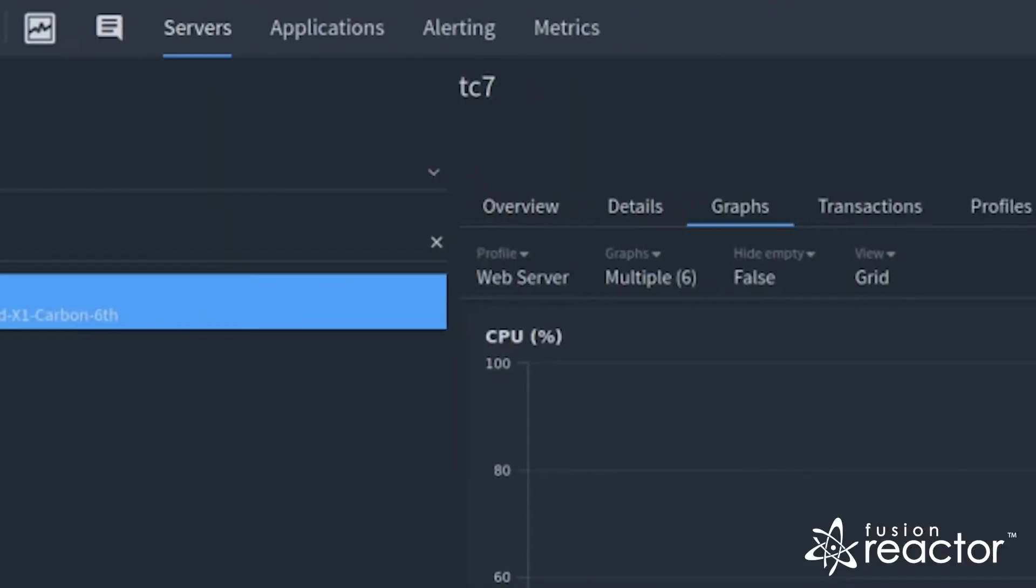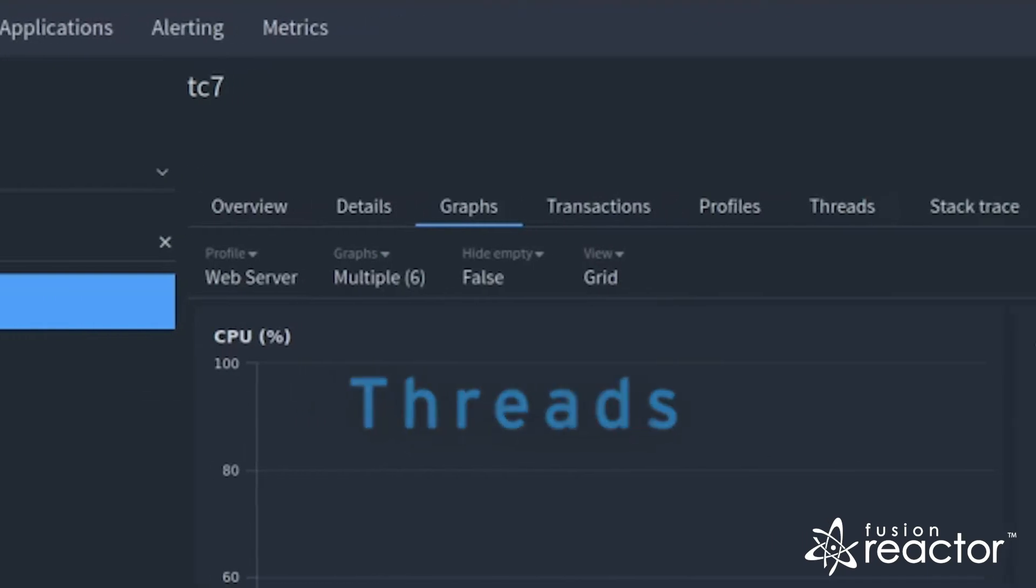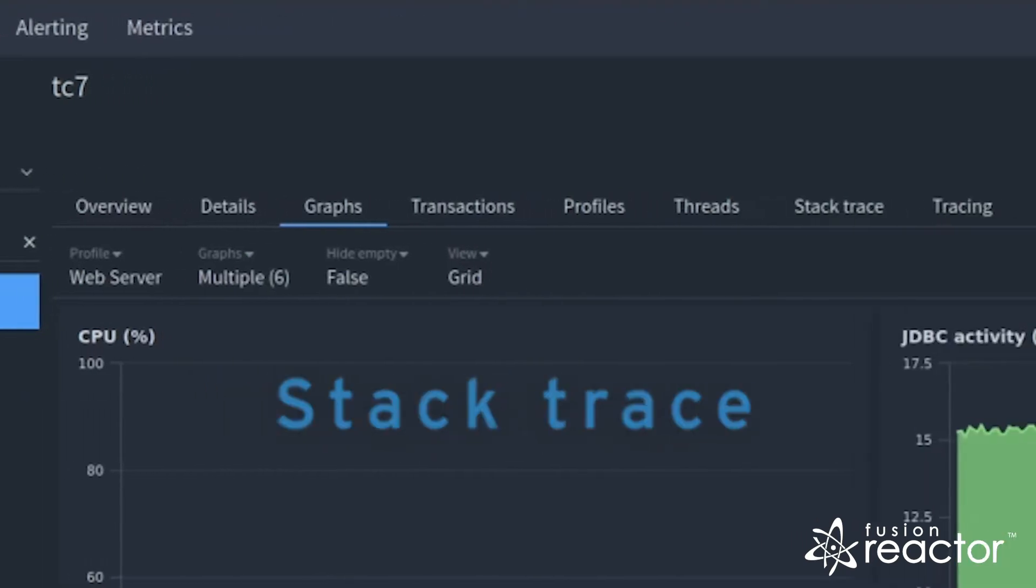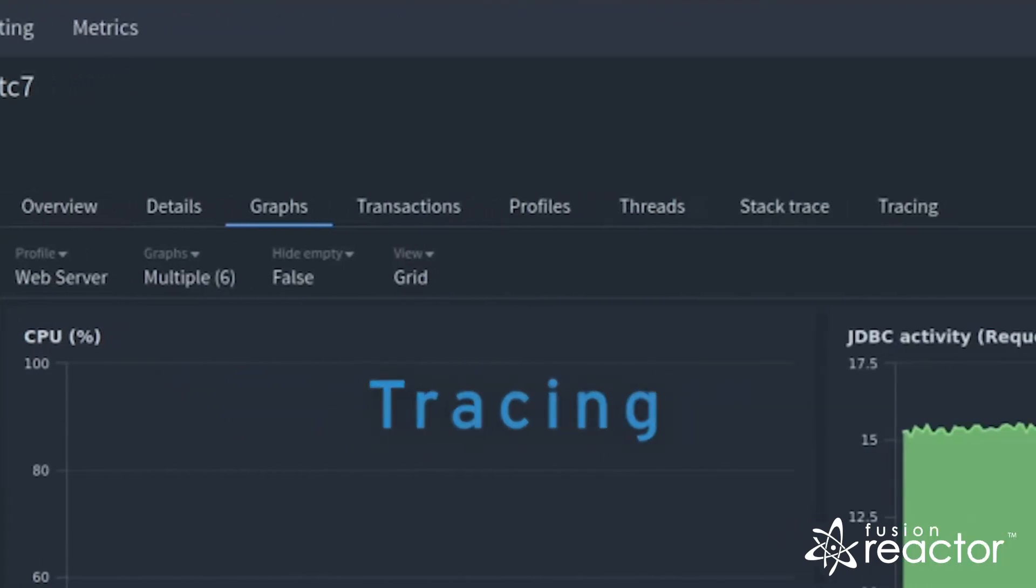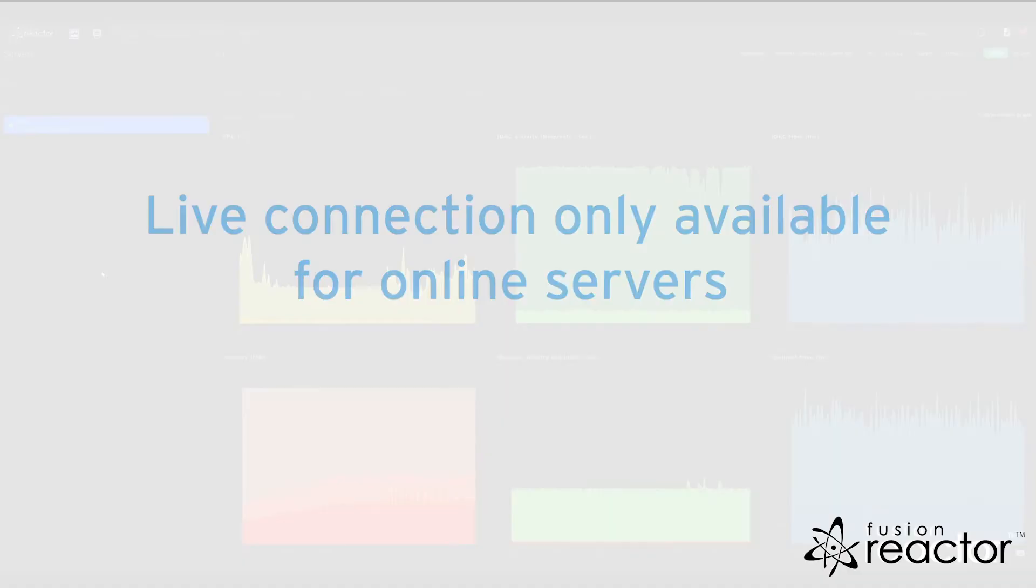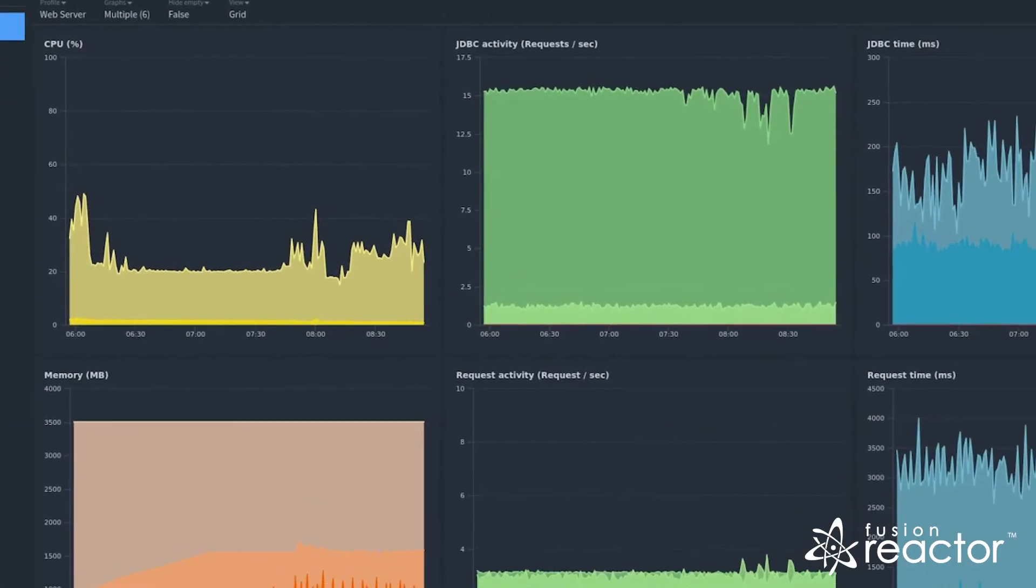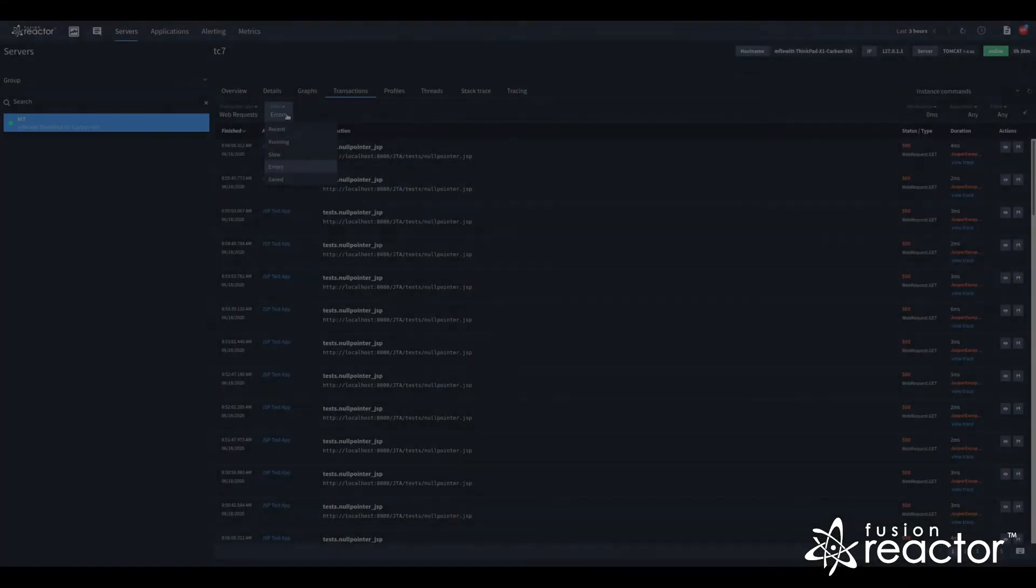Data such as the profiles, threads, stack traces, and the tracing view use the live connection, which is only available for online servers and uses a bi-directional tunnel to communicate with the instance.